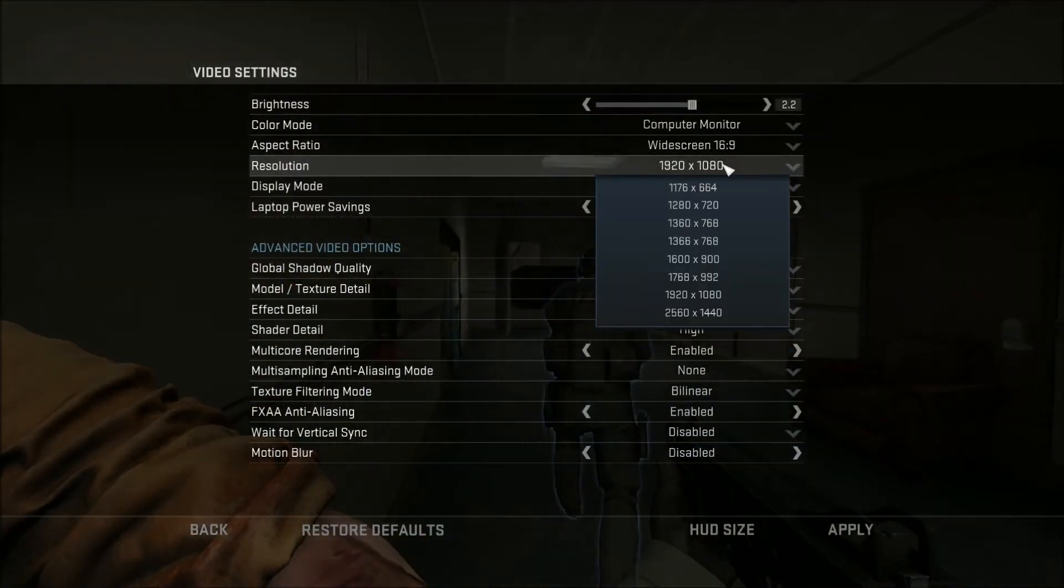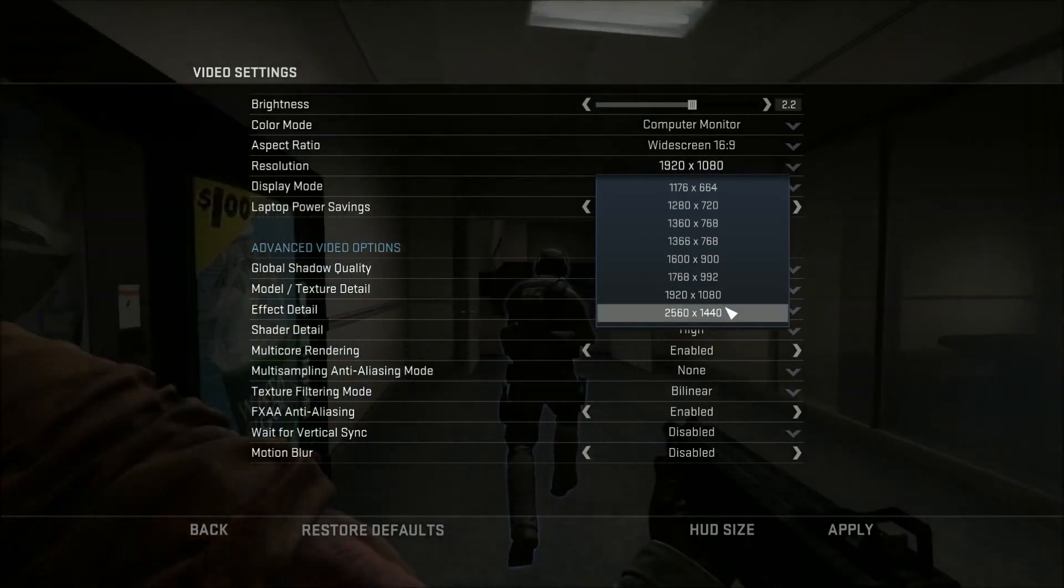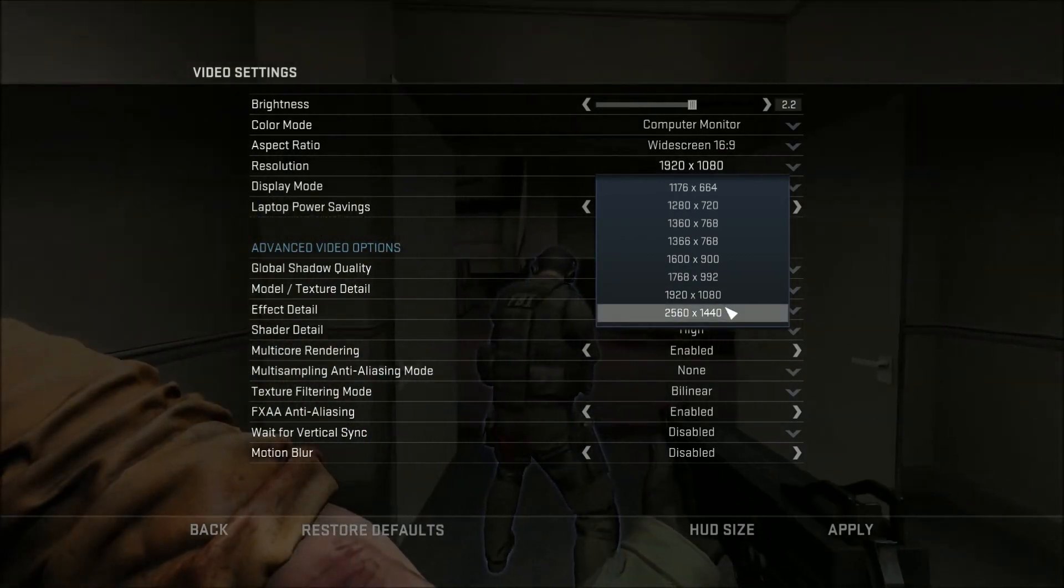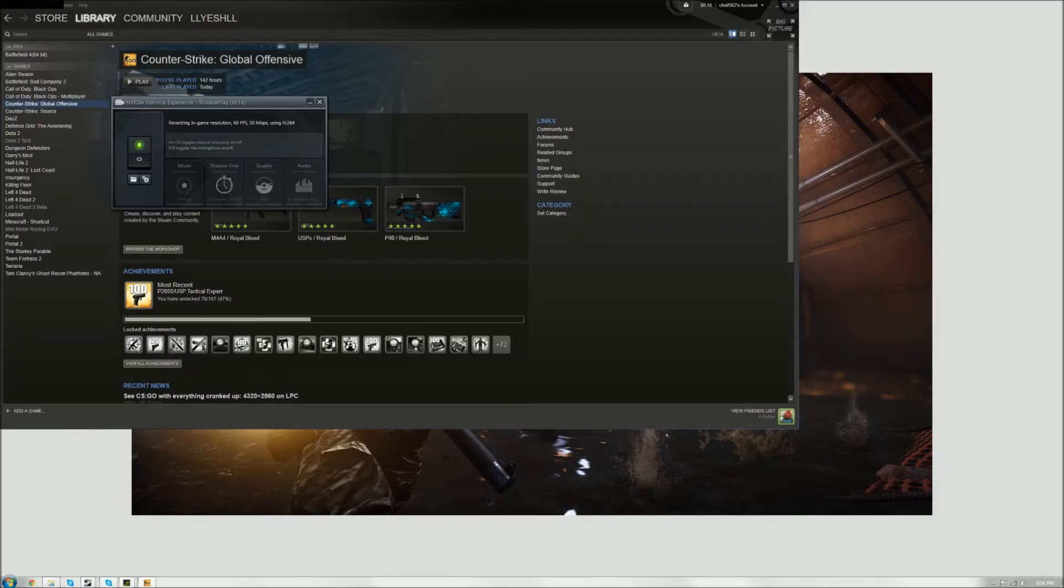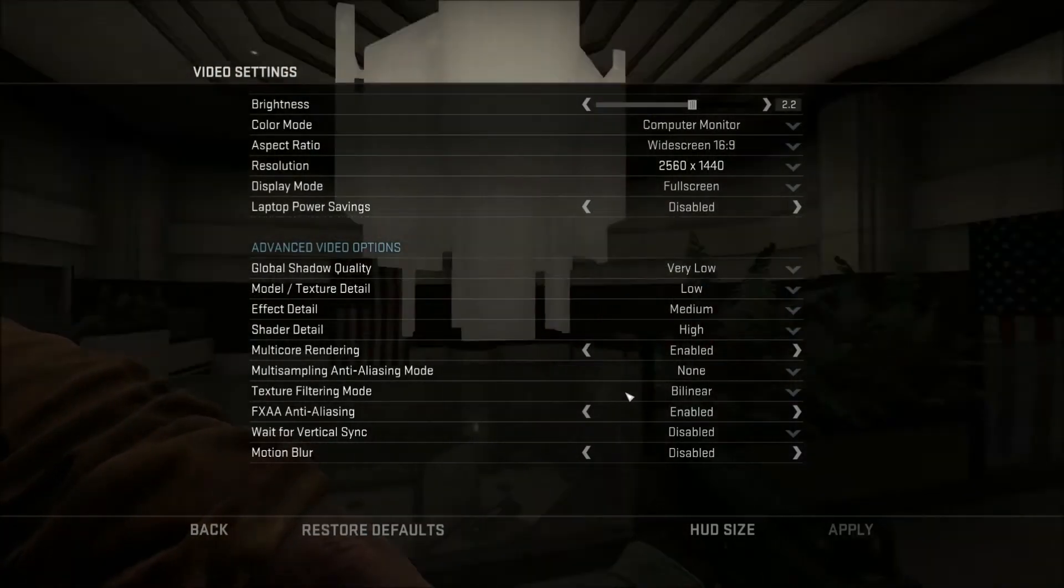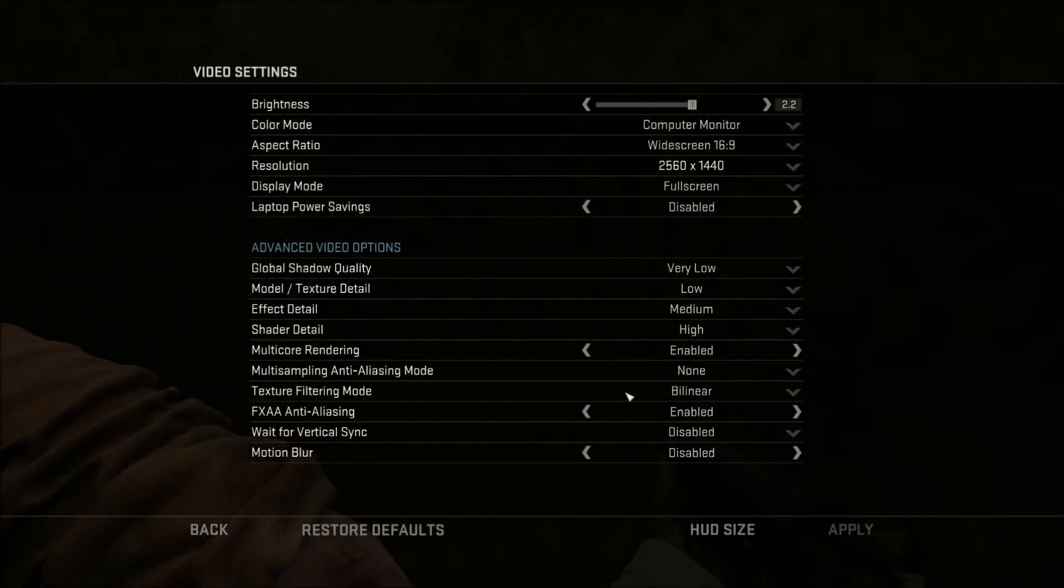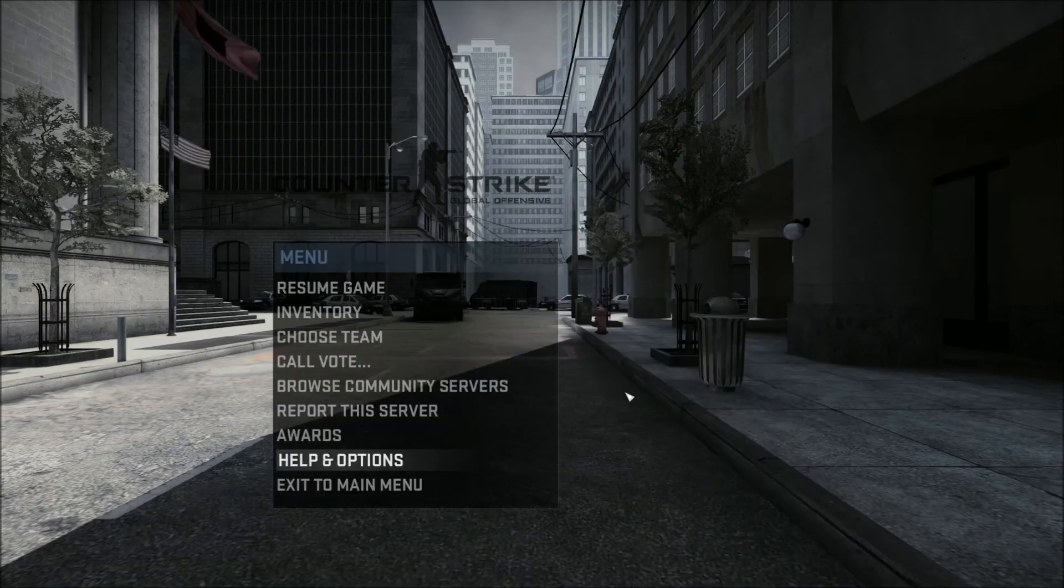I'll go up to 2560 by 1440 and apply that. Might do a little bit of weird stuff. Alright, now it's at higher resolution.